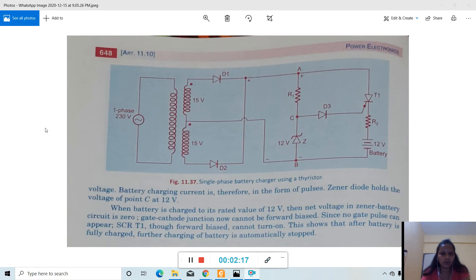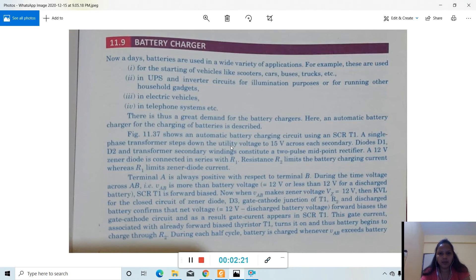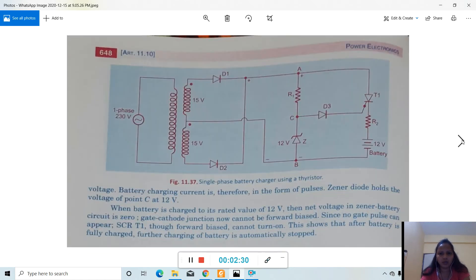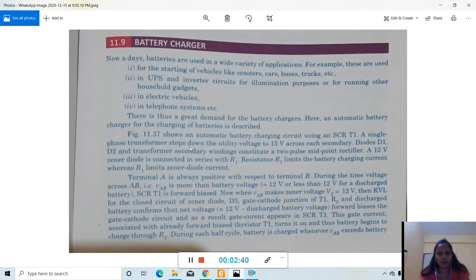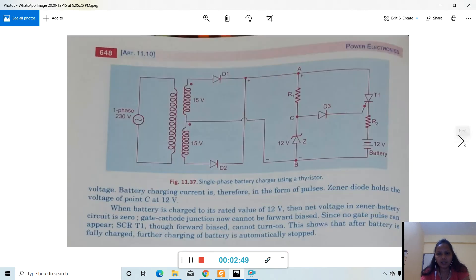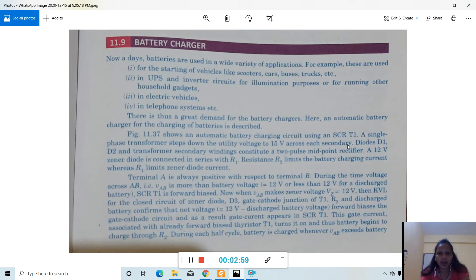In the given block diagram, a single-phase transformer is used — this part here is the transformer. The purpose of this transformer is to step down the utility voltage to 15 volts across each secondary winding. So the supply is 230 volts and the secondary side voltage is stepped down to 15 volts. Diode D1, D2, and the transformer secondary winding together constitute a two-pulse midpoint rectifier.